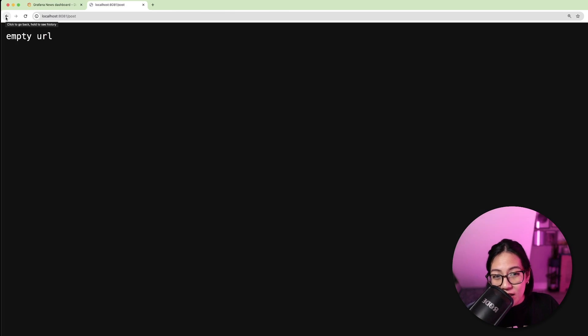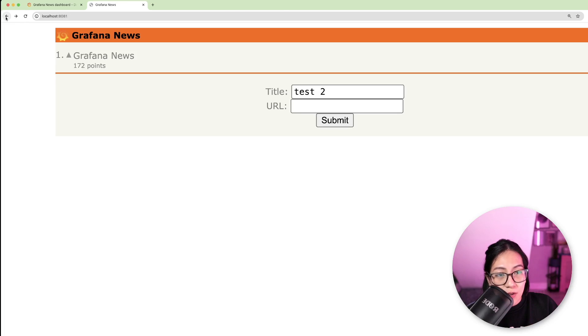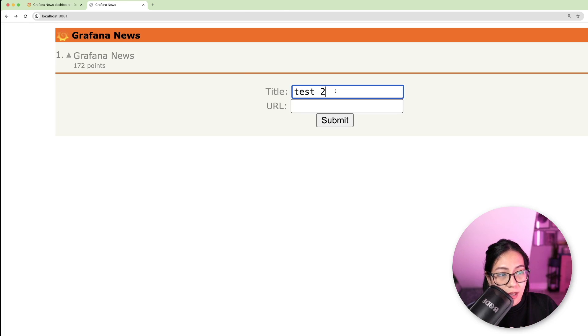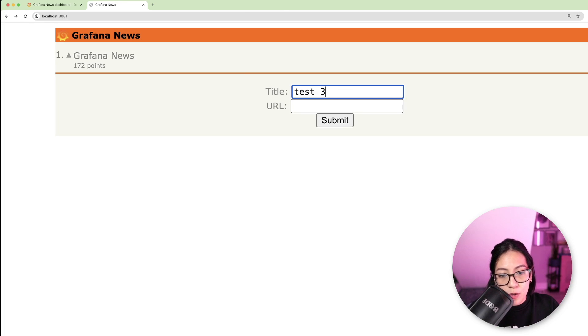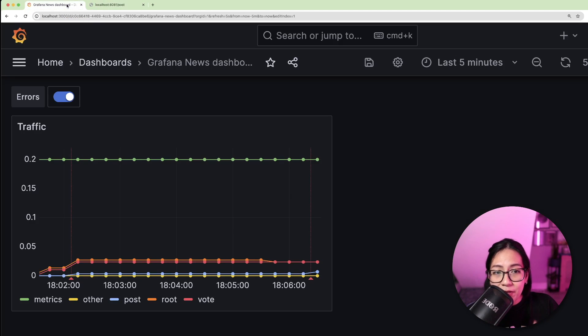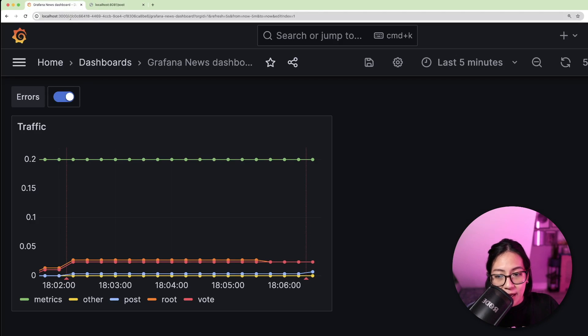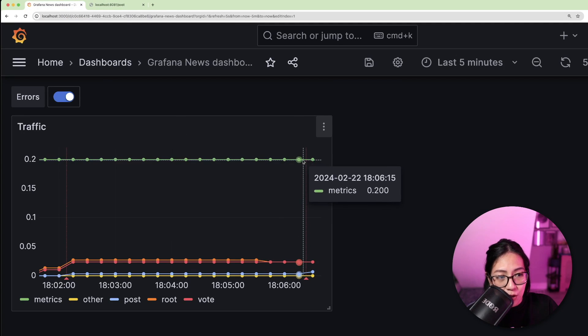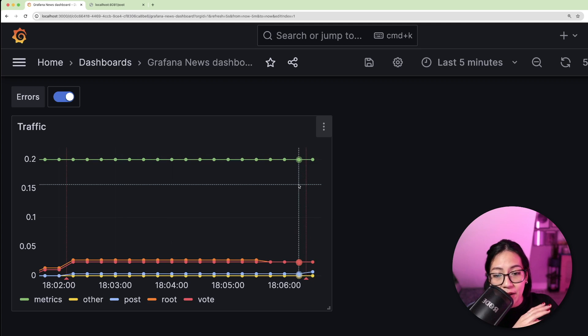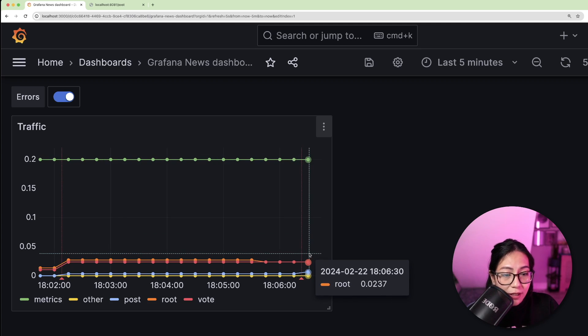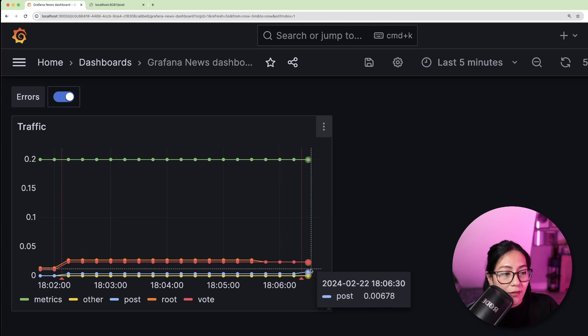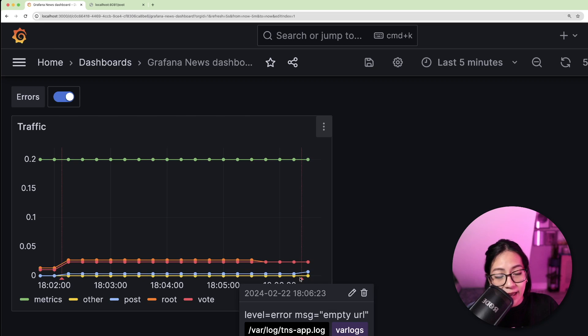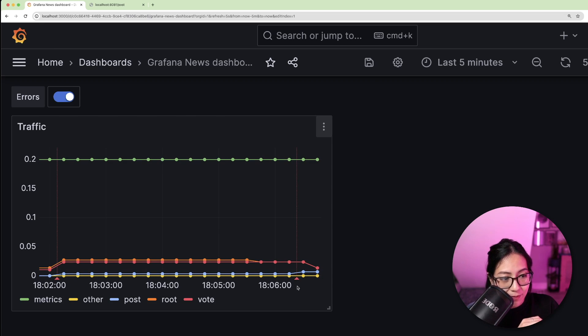To test the changes, I'm going to go back to the Grafana News application and I'm going to add a new entry without any link. Now, if I go back to my dashboard, I should now see an annotation here, which is visualized as a red vertical line. And if I hover over the line, I can see the error message coming from my logs.